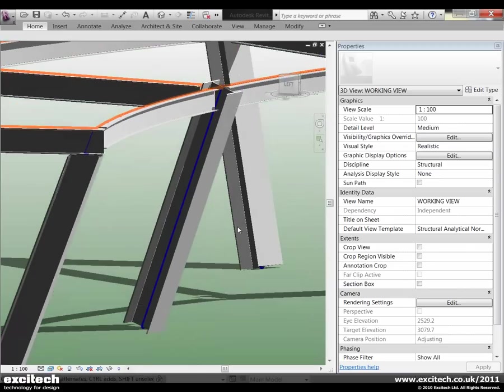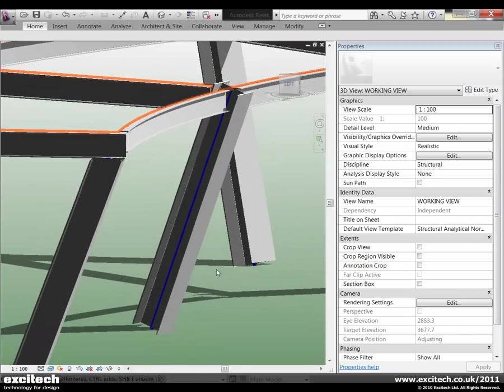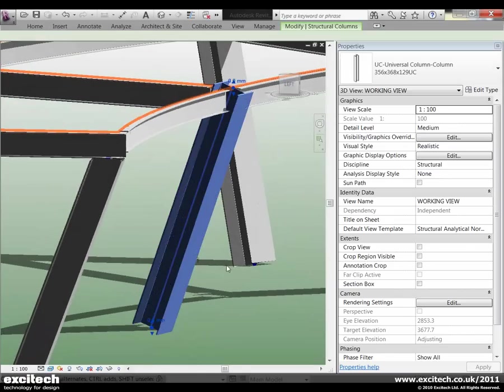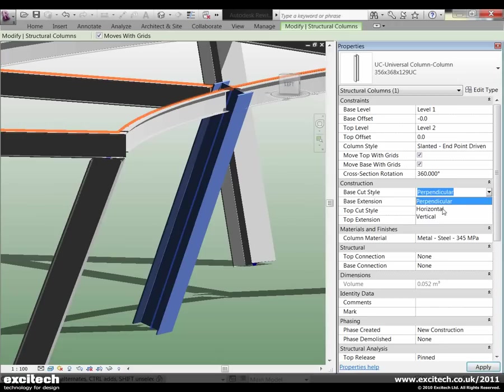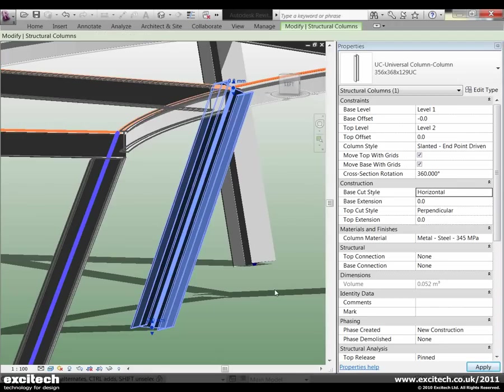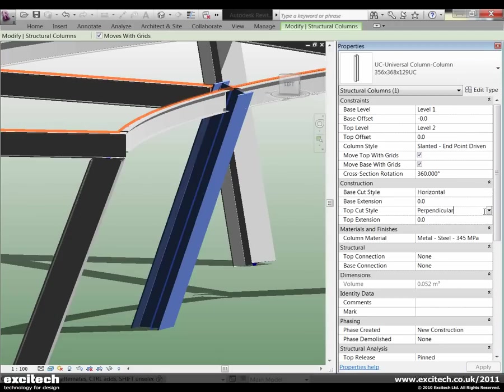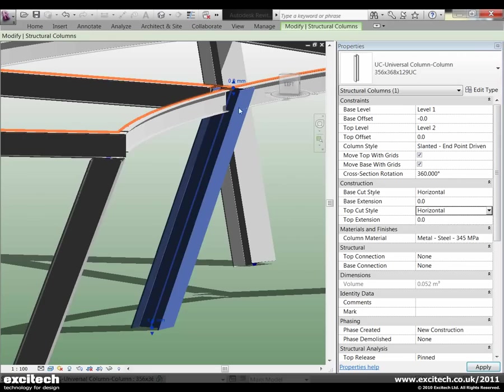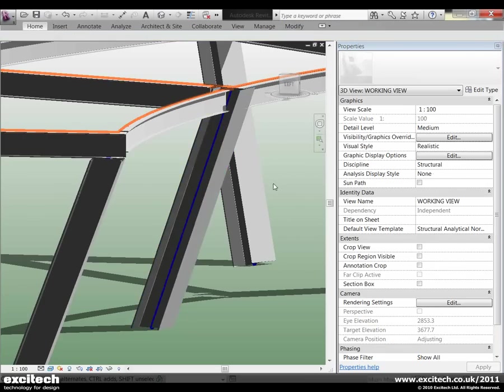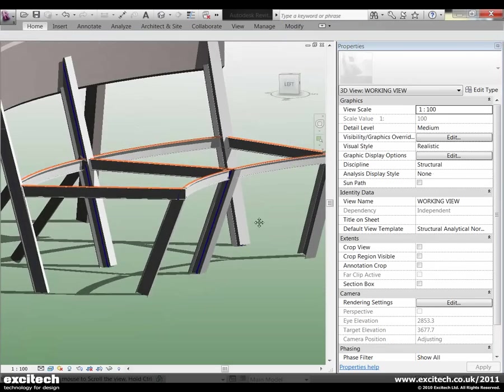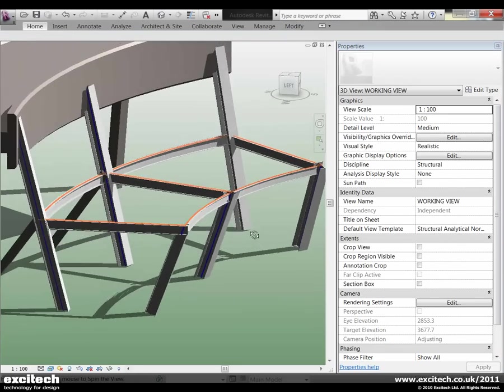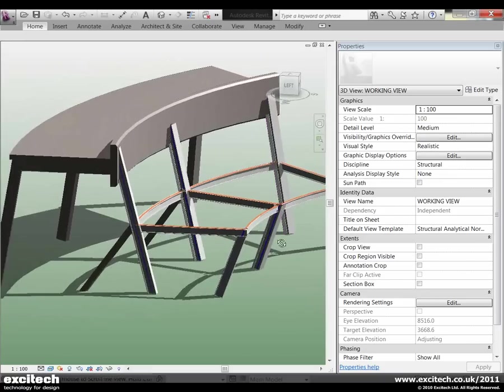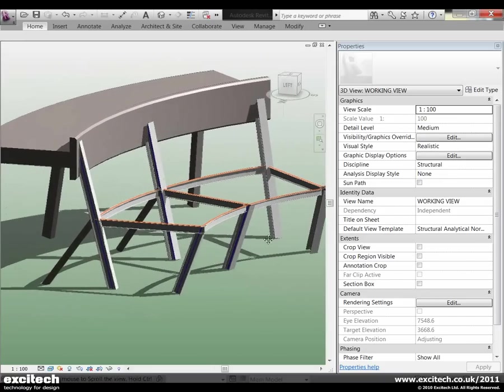Let's have a look at that again on another column. So we'll pick this column here. Base cut style horizontal. Top cut style also in this instance horizontal. Okay, so much needed improvement there.